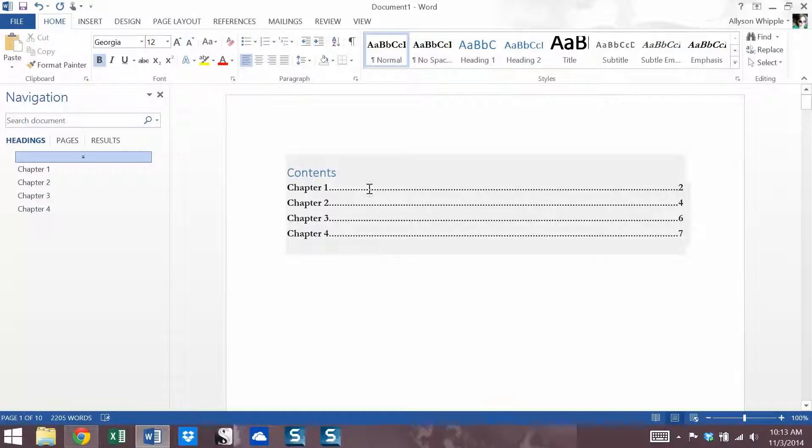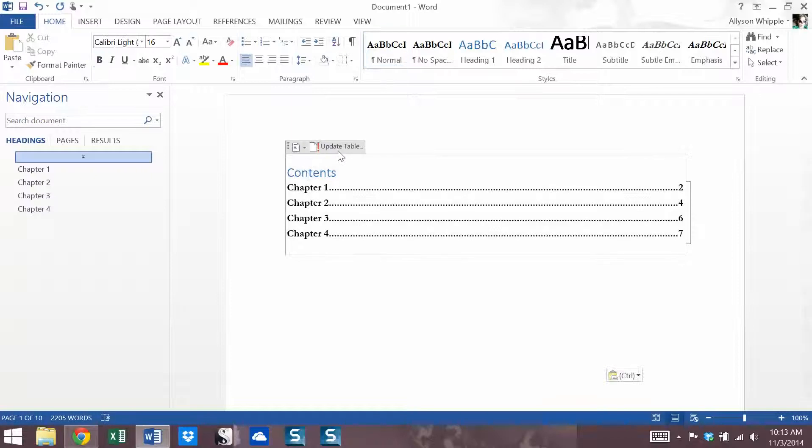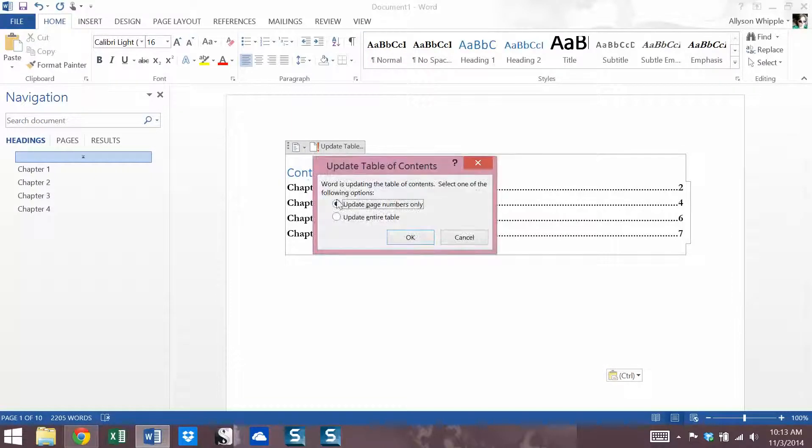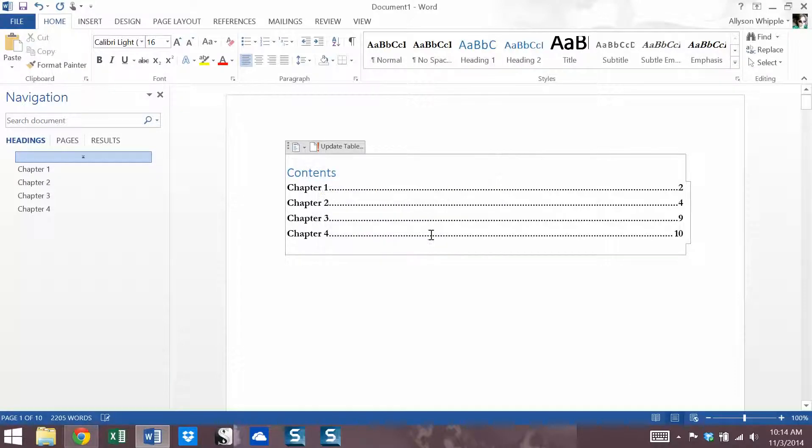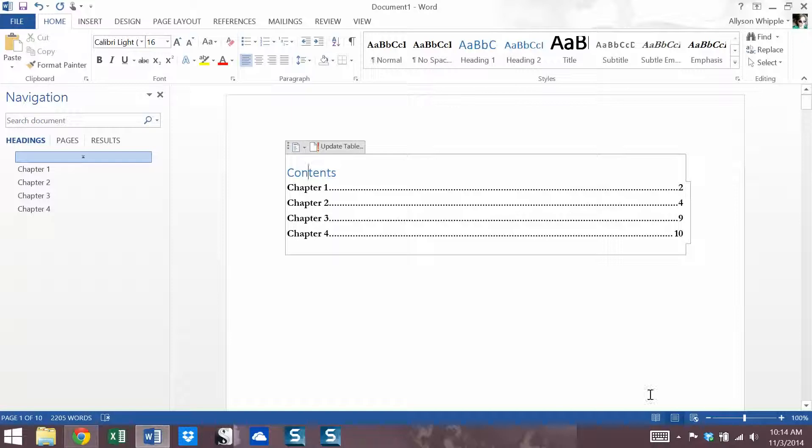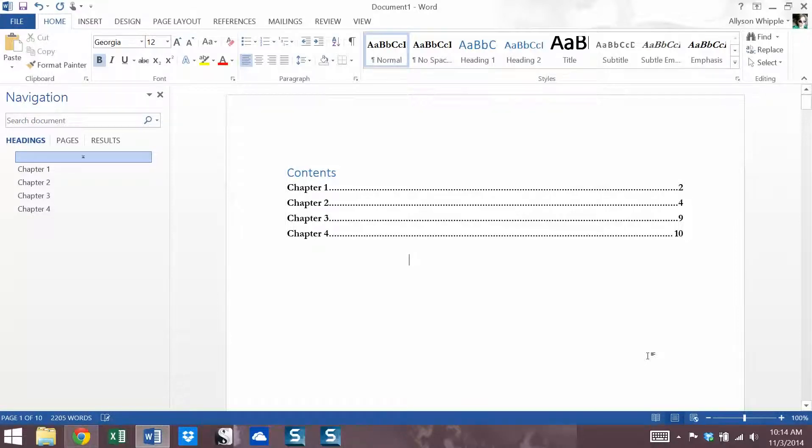So now our pagination is all screwed up because I realized chapter two needed to be longer. Oh man, what's going to happen? How do I fix this? Again, click update table. Update page numbers only because we have not added any new chapters, no new headings, just new text that's thrown off our pagination. And now it has updated. So now we have accurate page numbers.